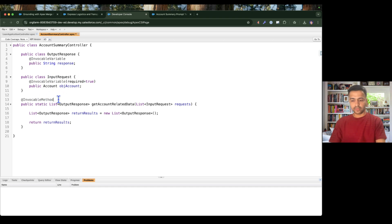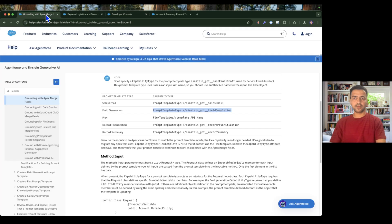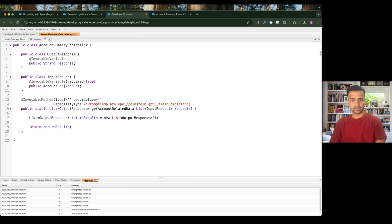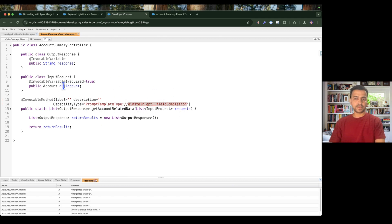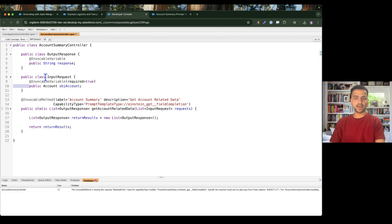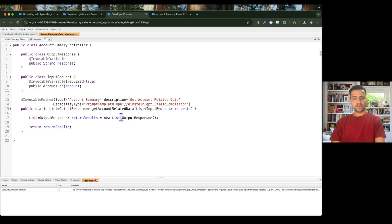So I'm going to add the capability type, label, and description. I'll copy the key 'capabilityType' and in quotes use 'FieldCompletion' so that with the help of the field completion prompt template type this class will be available. I'll give a label of 'Account Summary' and description 'Get account related data' because we are going to fetch cases, contacts, and opportunities for the particular account.